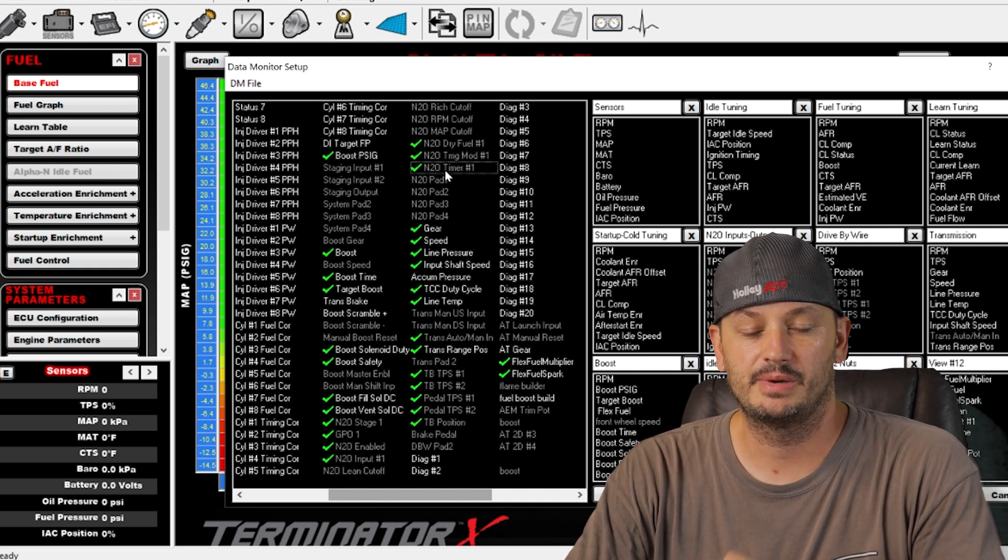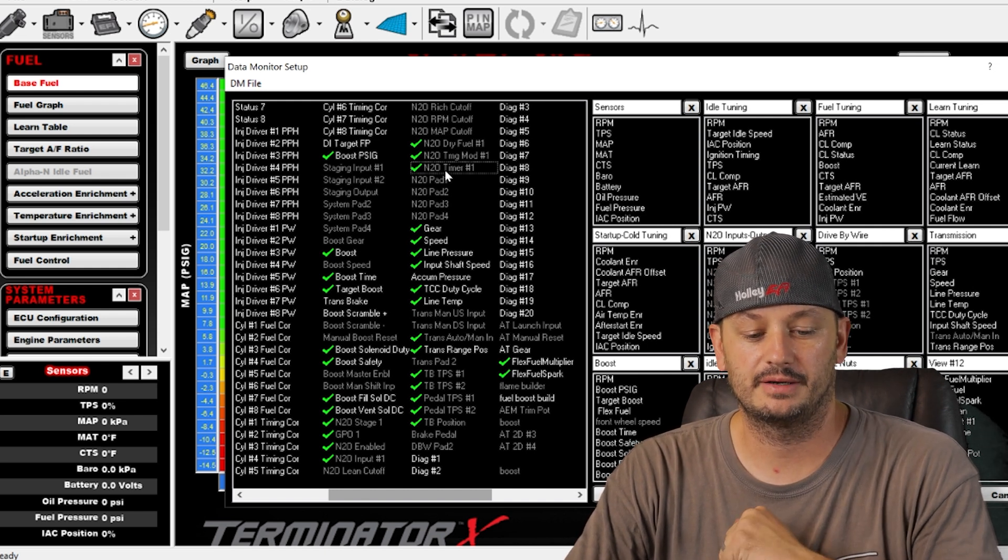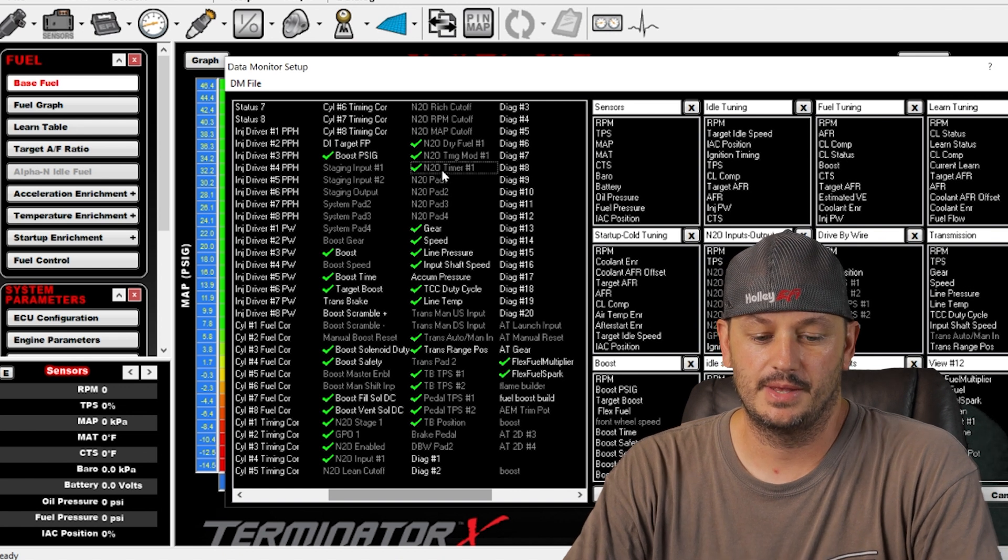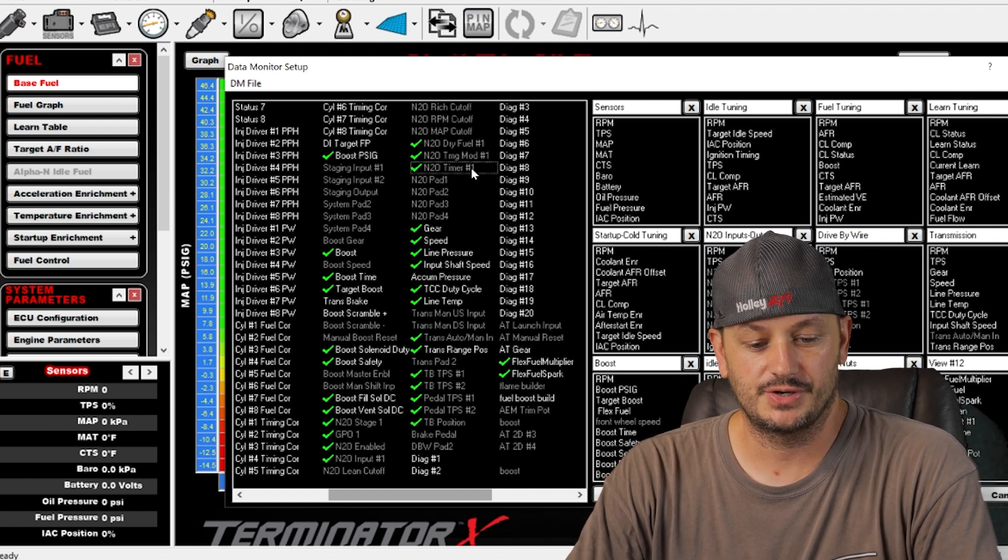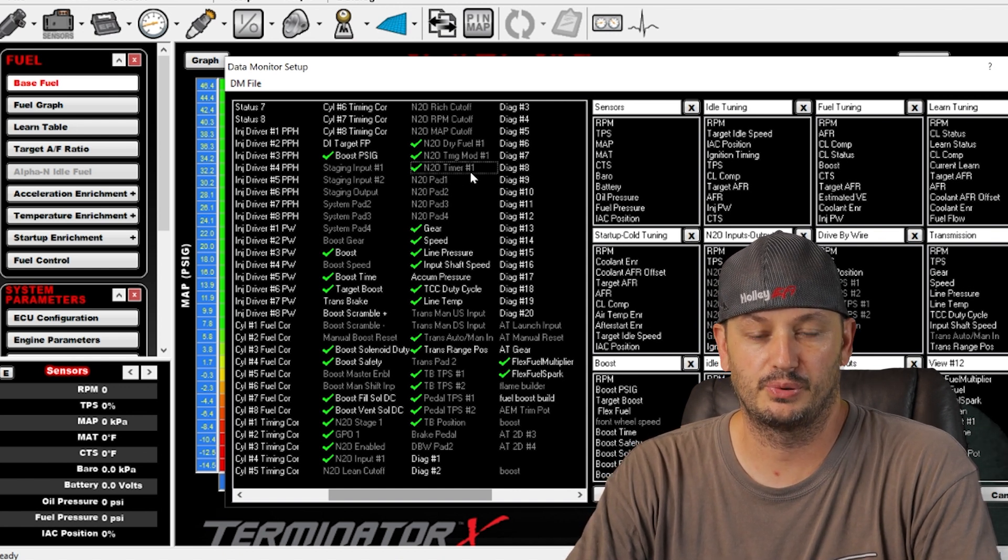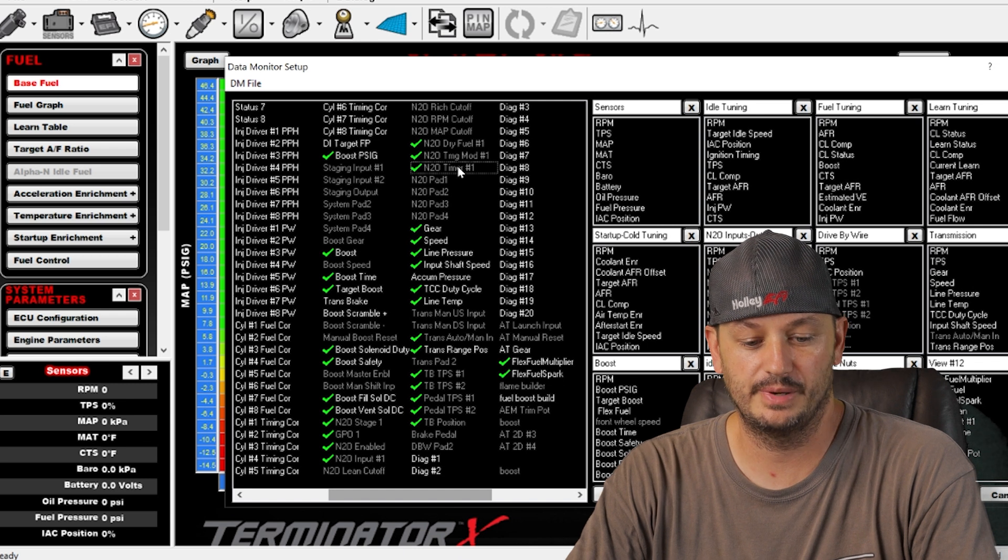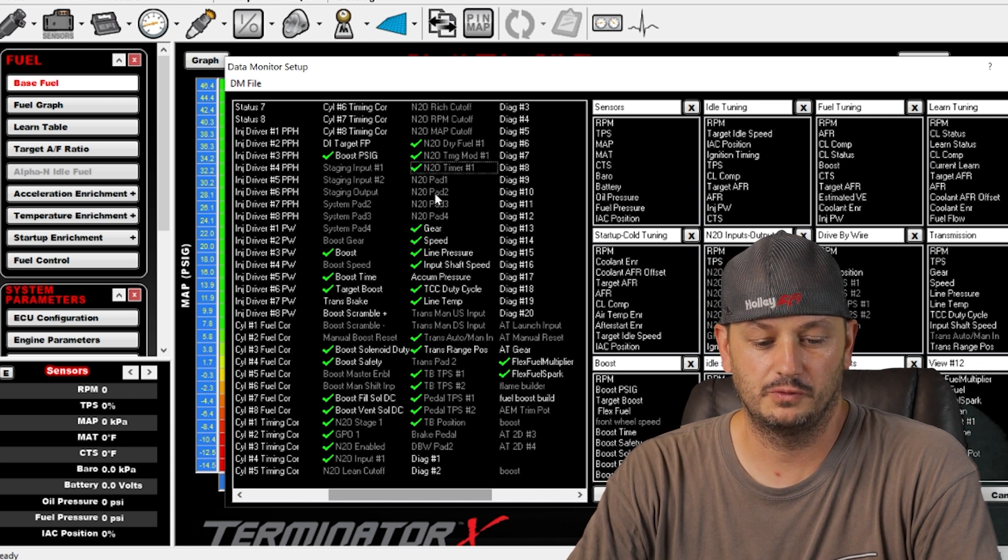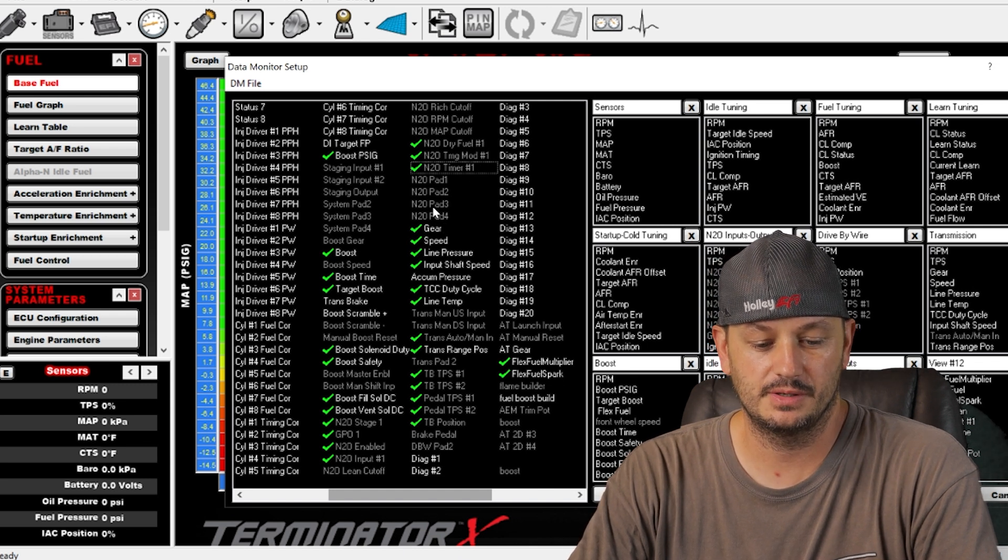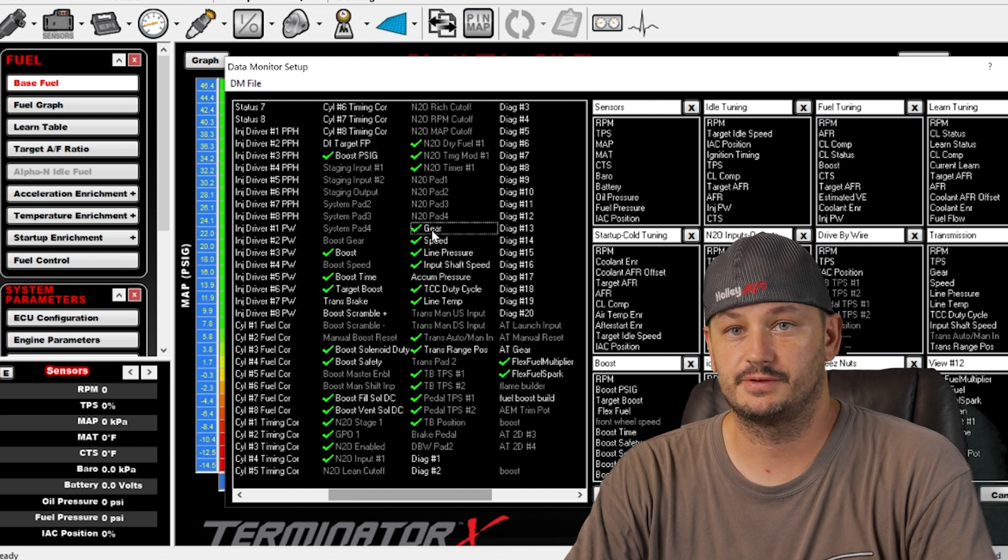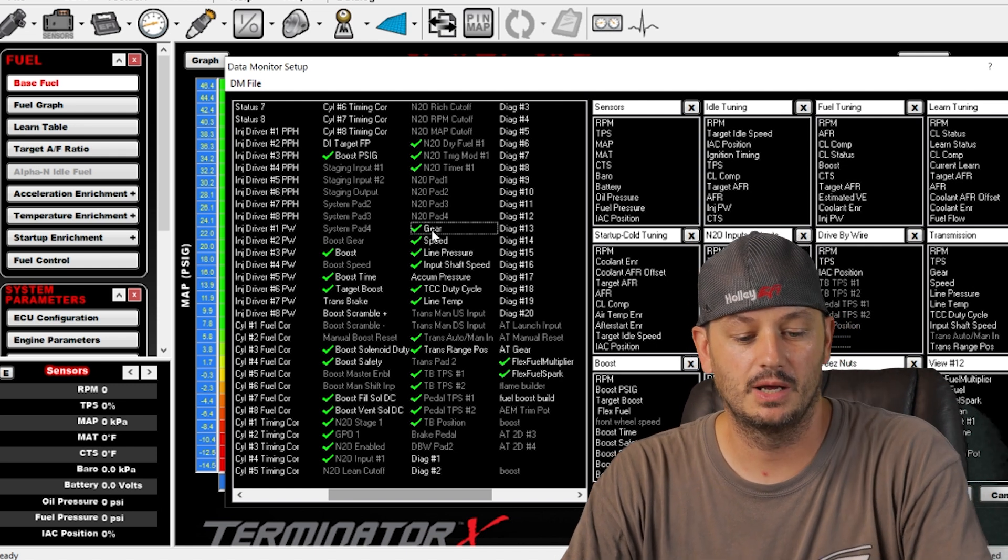Pad one through fours, I've never used those. Gear, pretty self-explanatory.